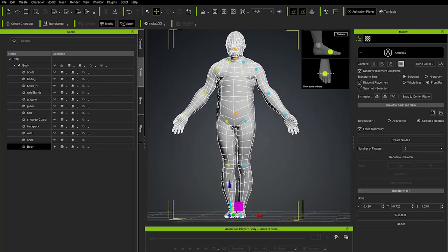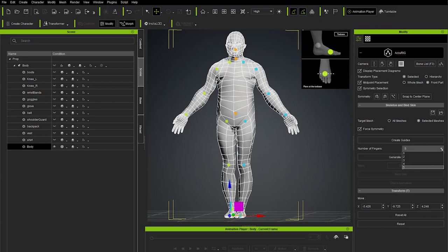We can now generate a skeleton based on these guides. You may wonder about fingers — that's coming next. With guides already created, we generate a skeleton based on them. Set the number of fingers dropdown — we have five. Hit Generate Skeleton Using These Guides.